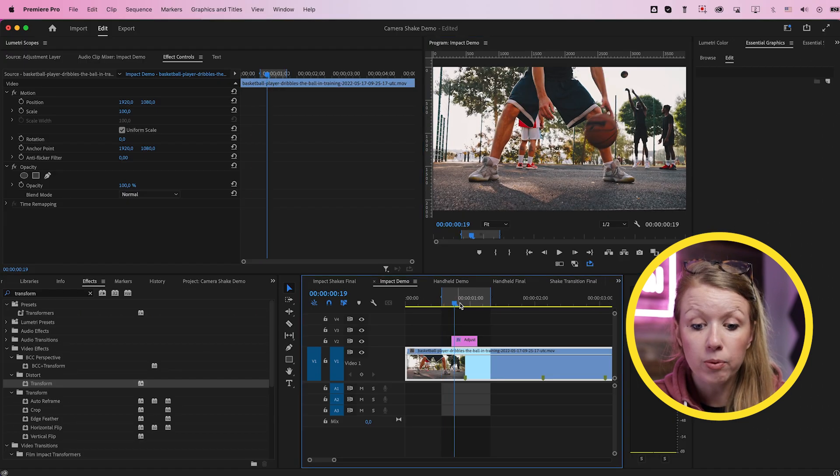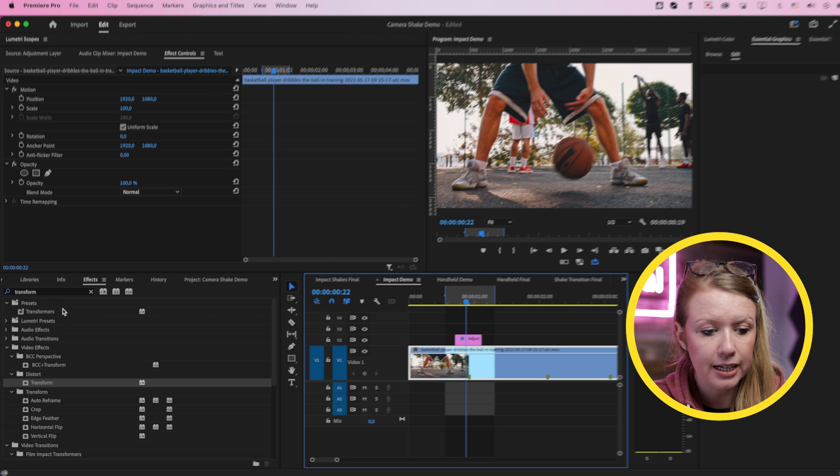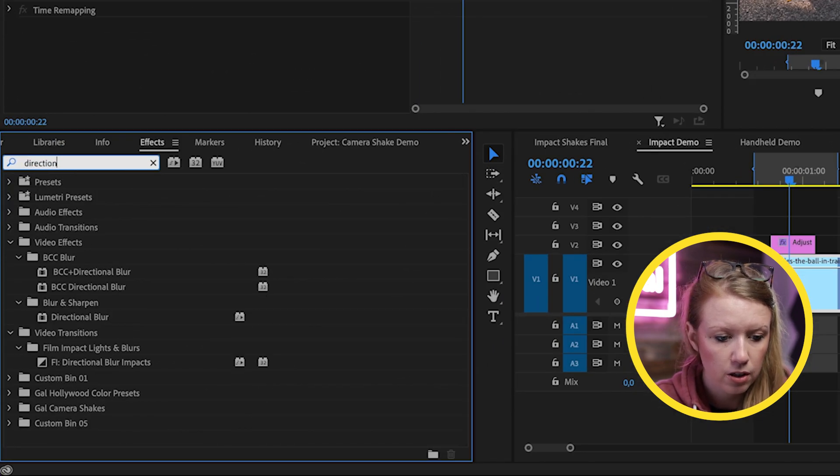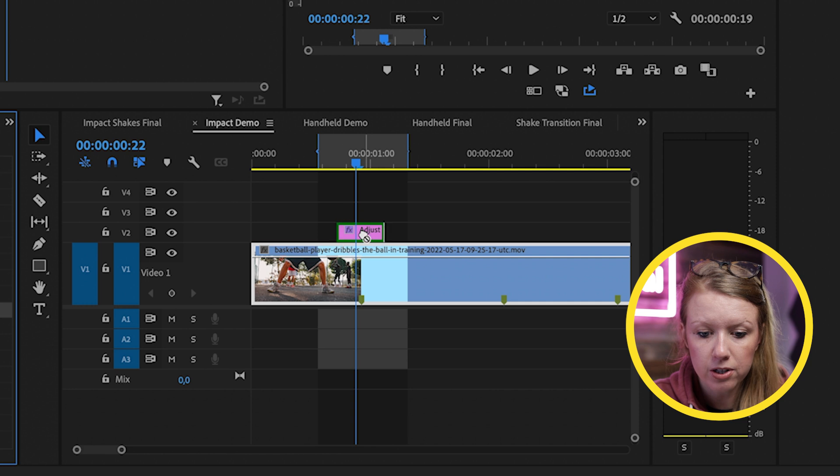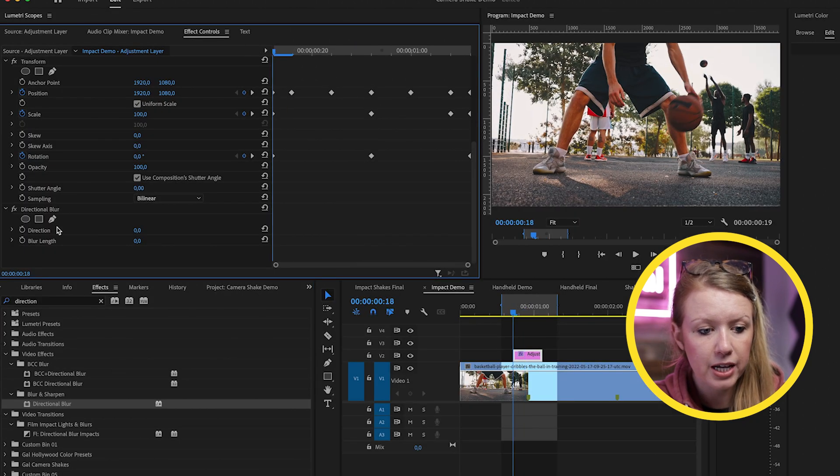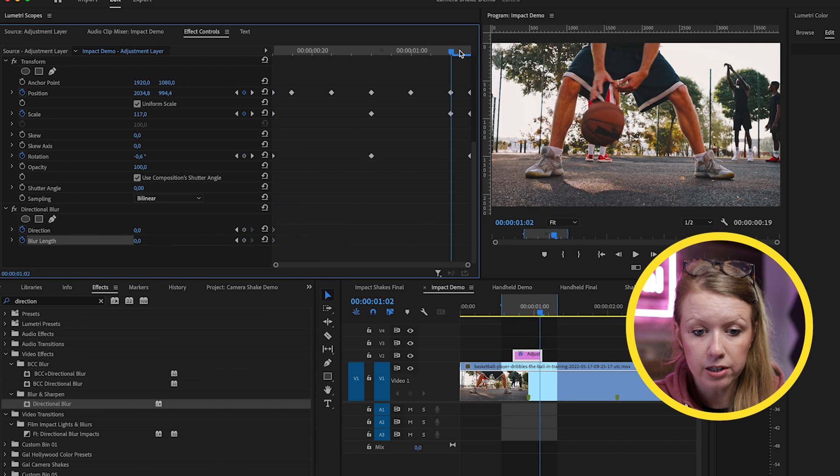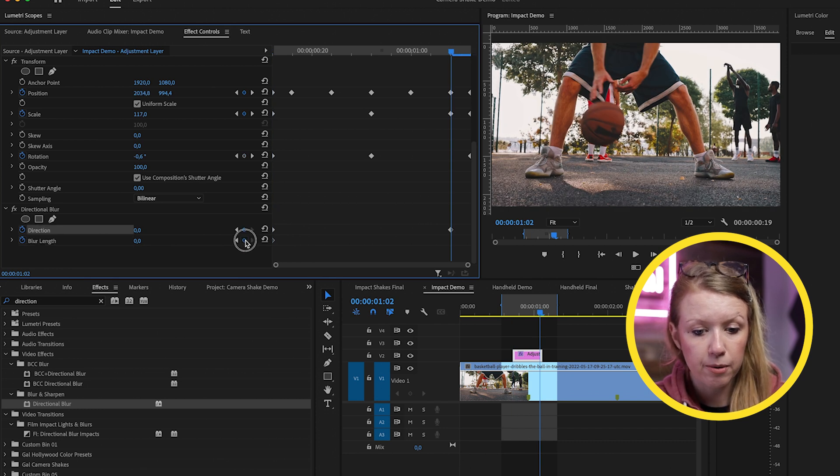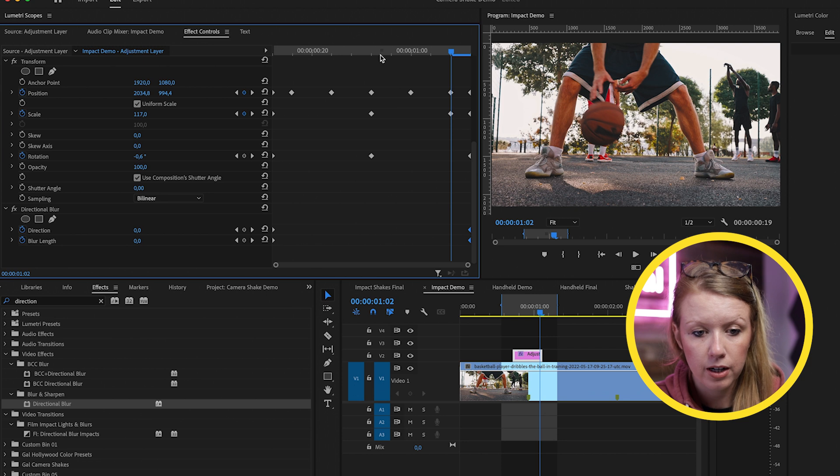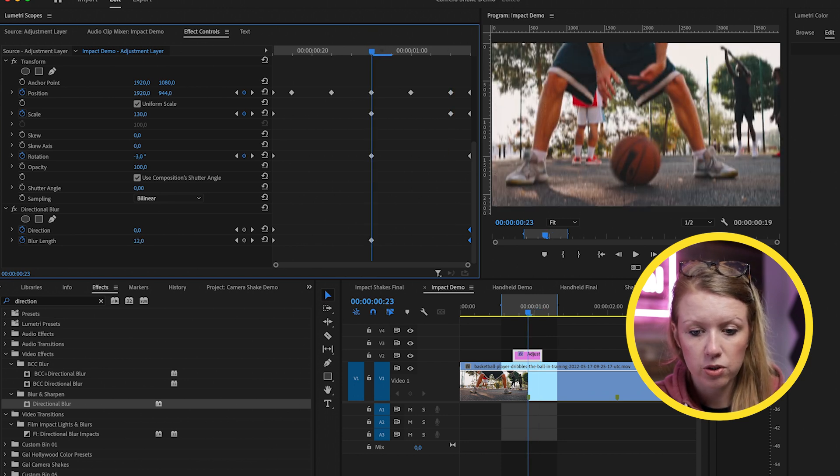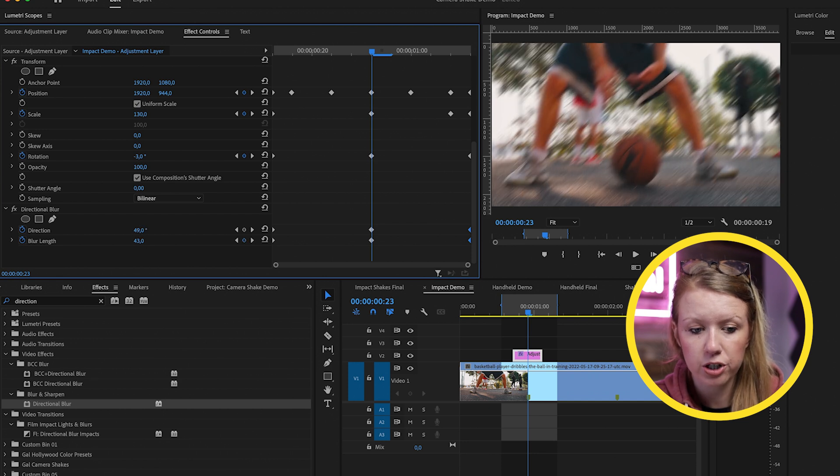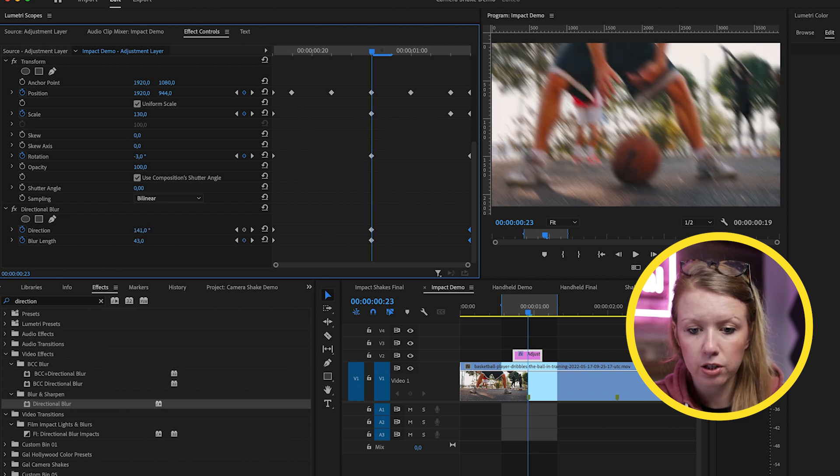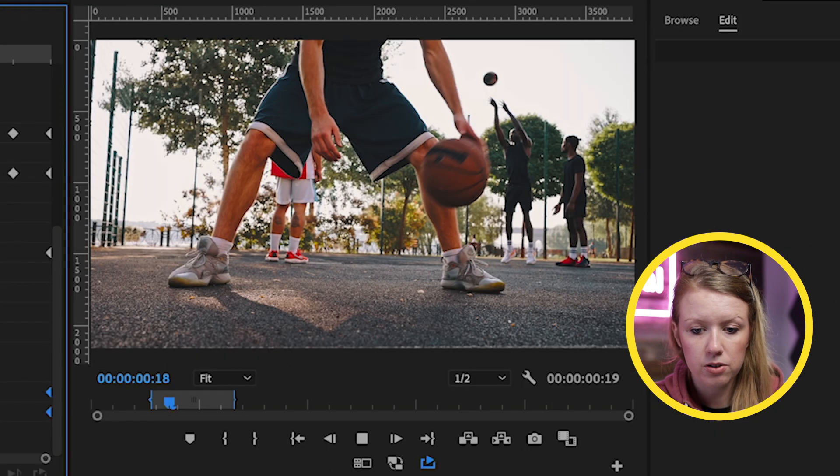So now we can add a directional blur so it looks more realistic. Go to effects and search directional blur underneath blur and sharpen, drag and drop this on the adjustment layer. Same as before, we're going to go to the beginning, click the stopwatch to set up start keyframe and then click add keyframe to create our endpoint here and move it over. And in the center, let's increase the blur length. You can add as much as you want, just a subtle amount. I think around 40 is fine. And then you can adjust the direction just by clicking and dragging to create different types of movement. And so this is how it looks.